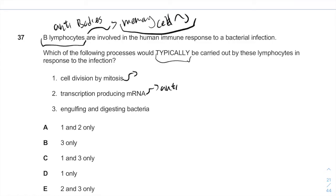So we will have transcription producing mRNA and the mRNA will eventually become antibodies. Engulfing and digesting bacteria is not the main role of the B-lymphocytes, and therefore options 1 and 2 are correct and A is our answer.